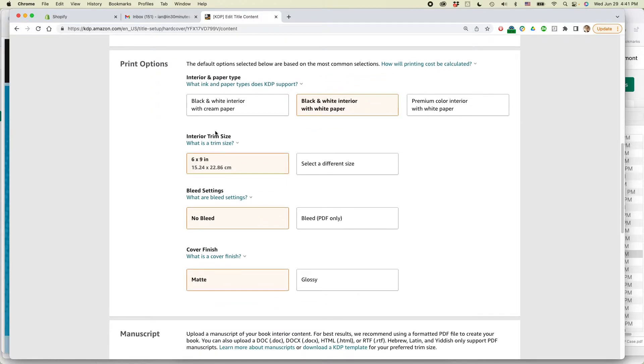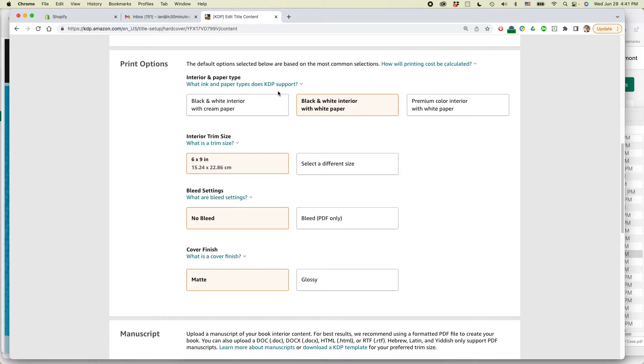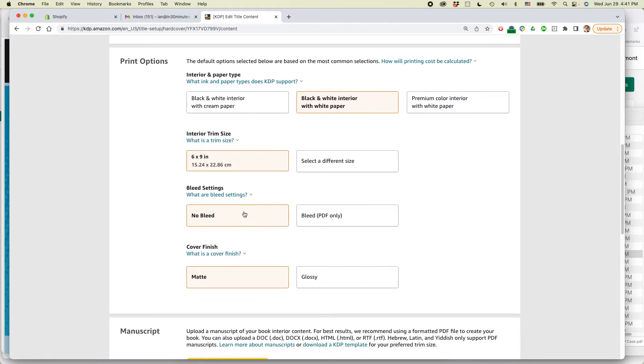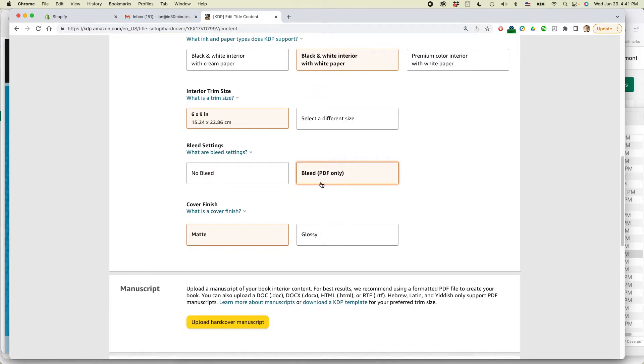Now this is important, the interior and paper type. And this really you have to work with the templates that Amazon gives you as well as your designer to make sure you have everything set up properly. So this is correct, black and white interior with white paper. This is correct, 6 by 9 inch. Bleed settings. Bleed, that is correct. I have to change it to bleed, I should say. And then glossy.